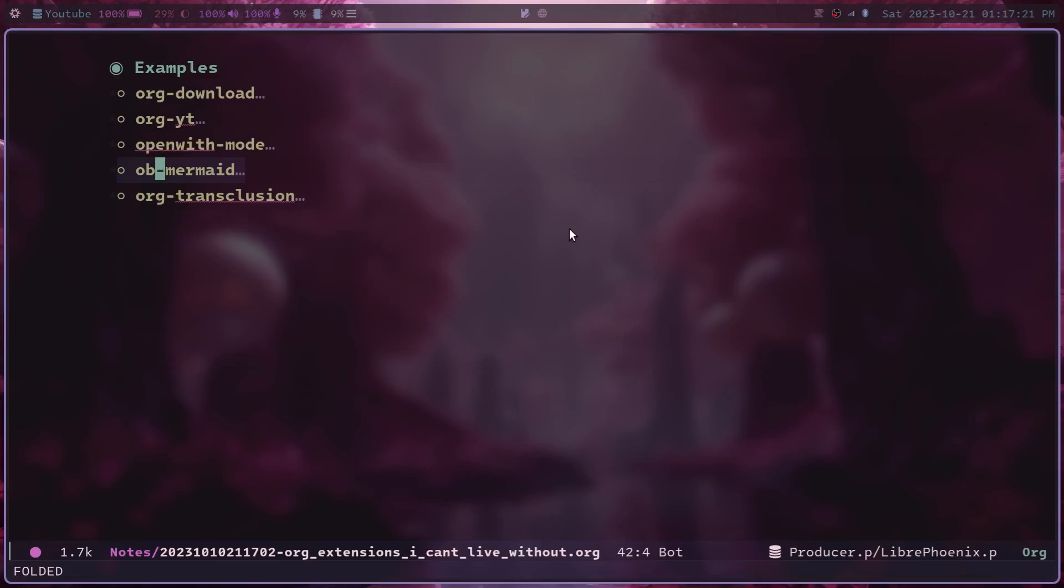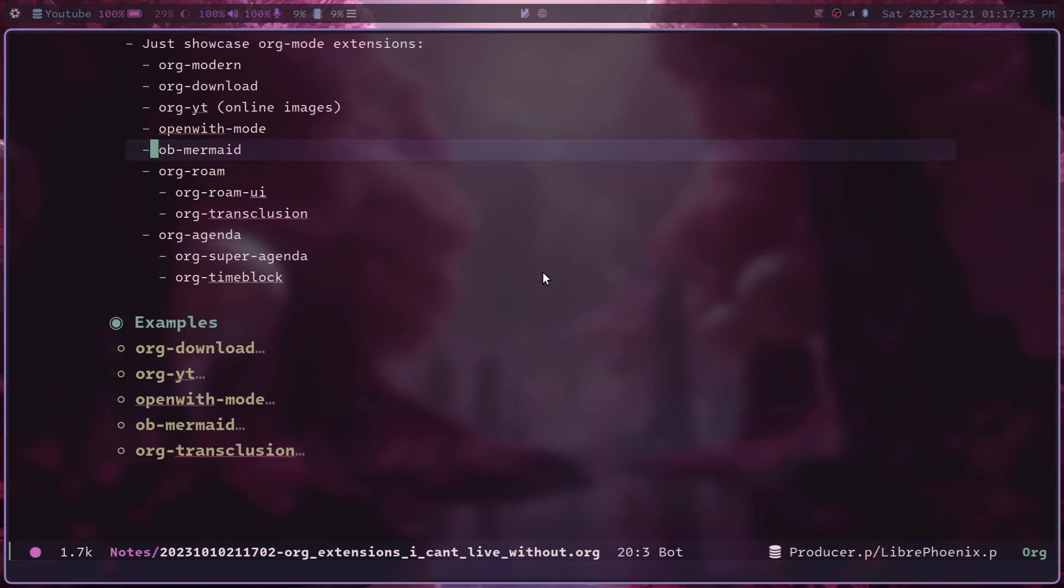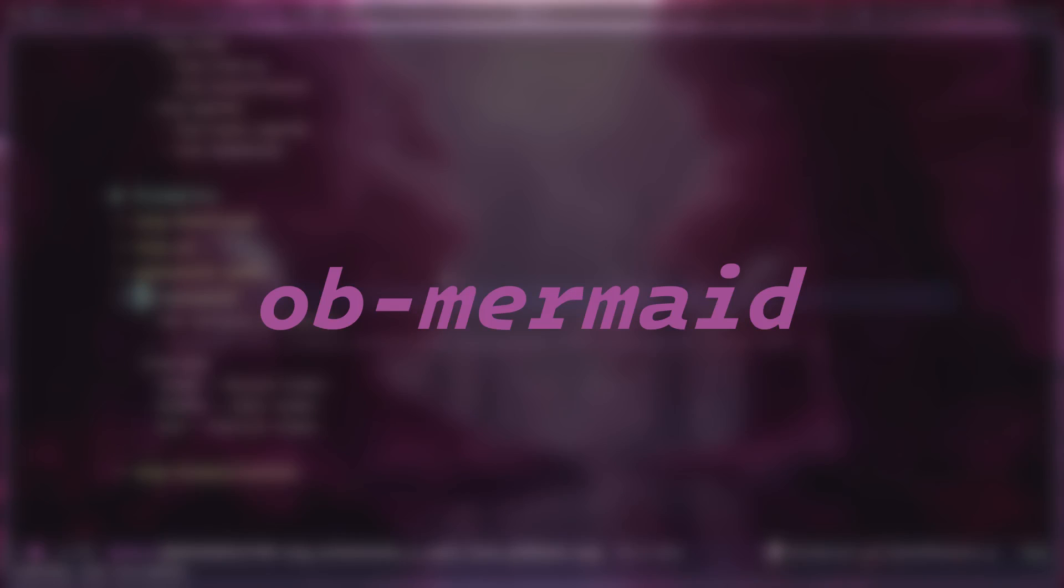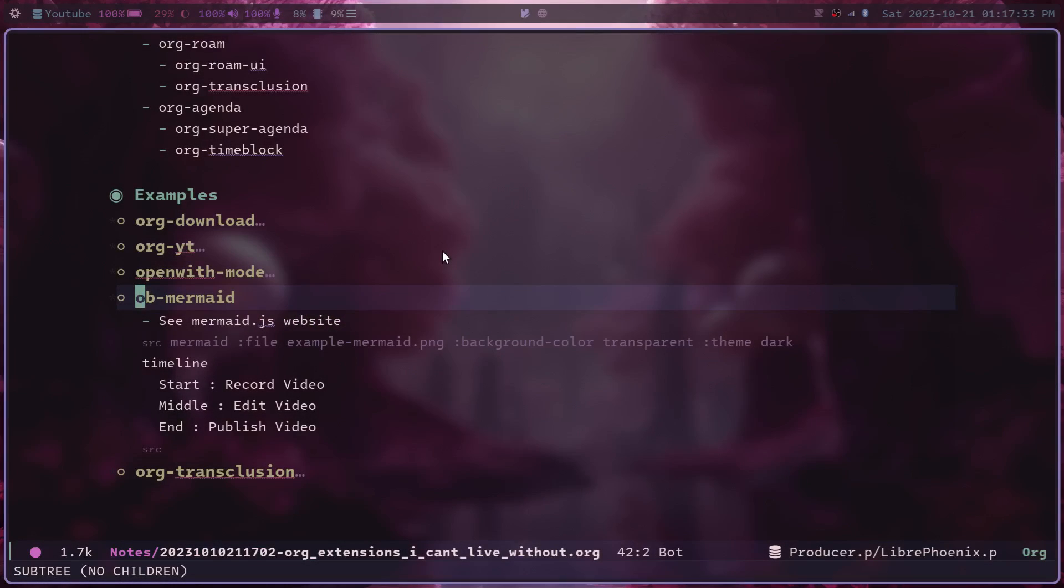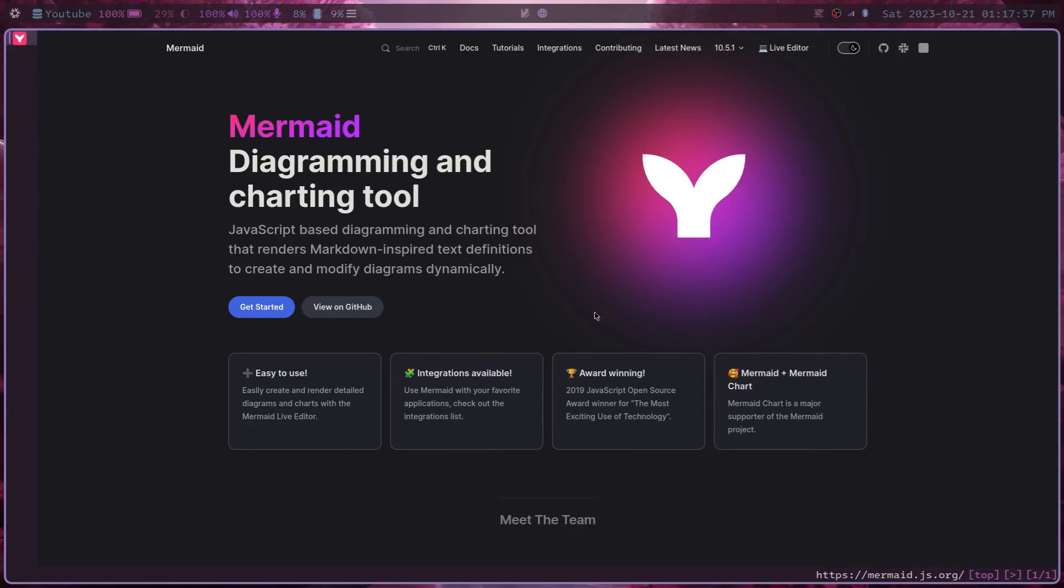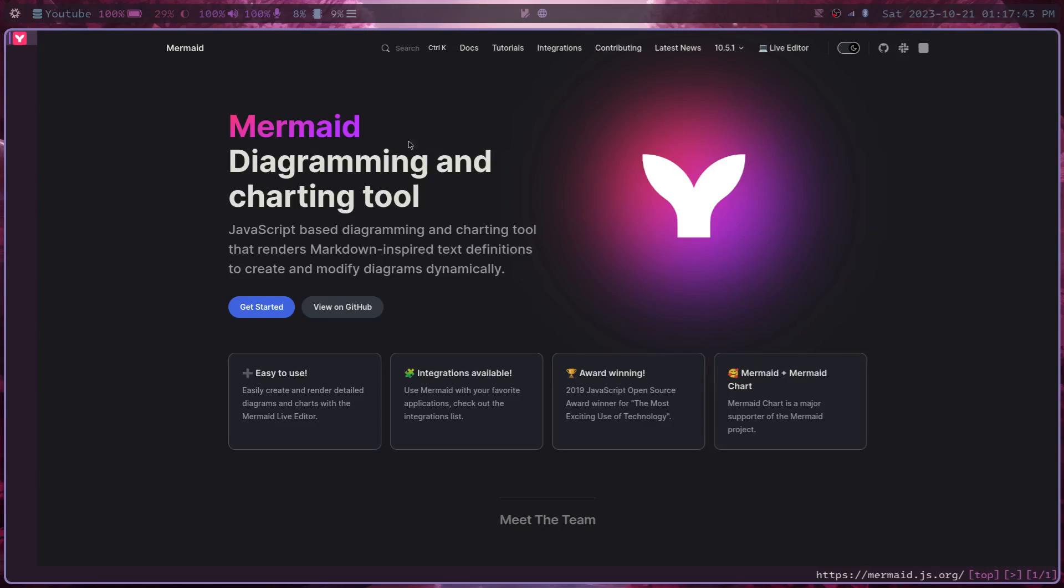The next one we have here that is really, really cool is called ob-mermaid. This is referencing an open source tool called mermaid.js. What mermaid.js is, is a diagramming tool where you only need to write some simple markdown and then it converts your simple script essentially into an actual flowchart.